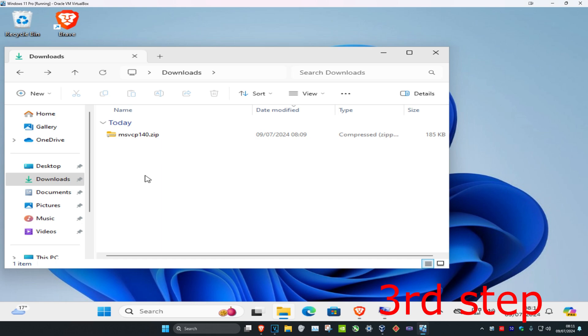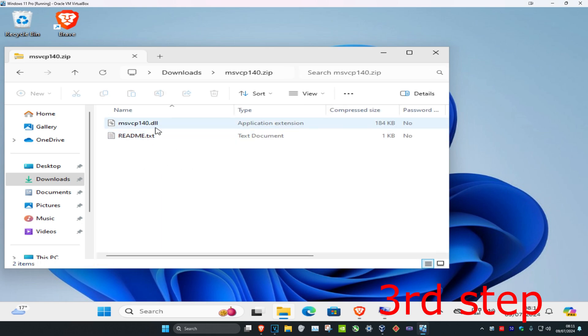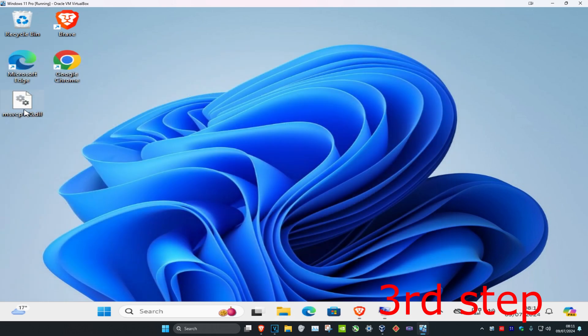Once it's been downloaded, it should appear as a zip file. Double-click on it and drag the DLL file to your desktop. Once you've done that, head over to search, type in File Explorer, and click on it.